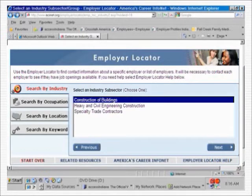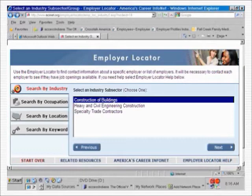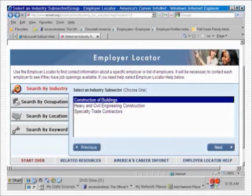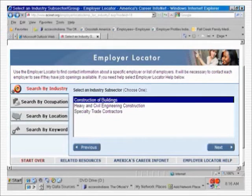Let's pick construction of buildings. This narrows our search to businesses that build houses, commercial buildings, or industrial facilities. To put it another way, we are not going to be looking for employers who build bridges or roads — heavy and civil engineering construction — or for employers who install fencing or do professional paint contracting, which would be specialty trade contractors. This makes the search much more specific and precise.